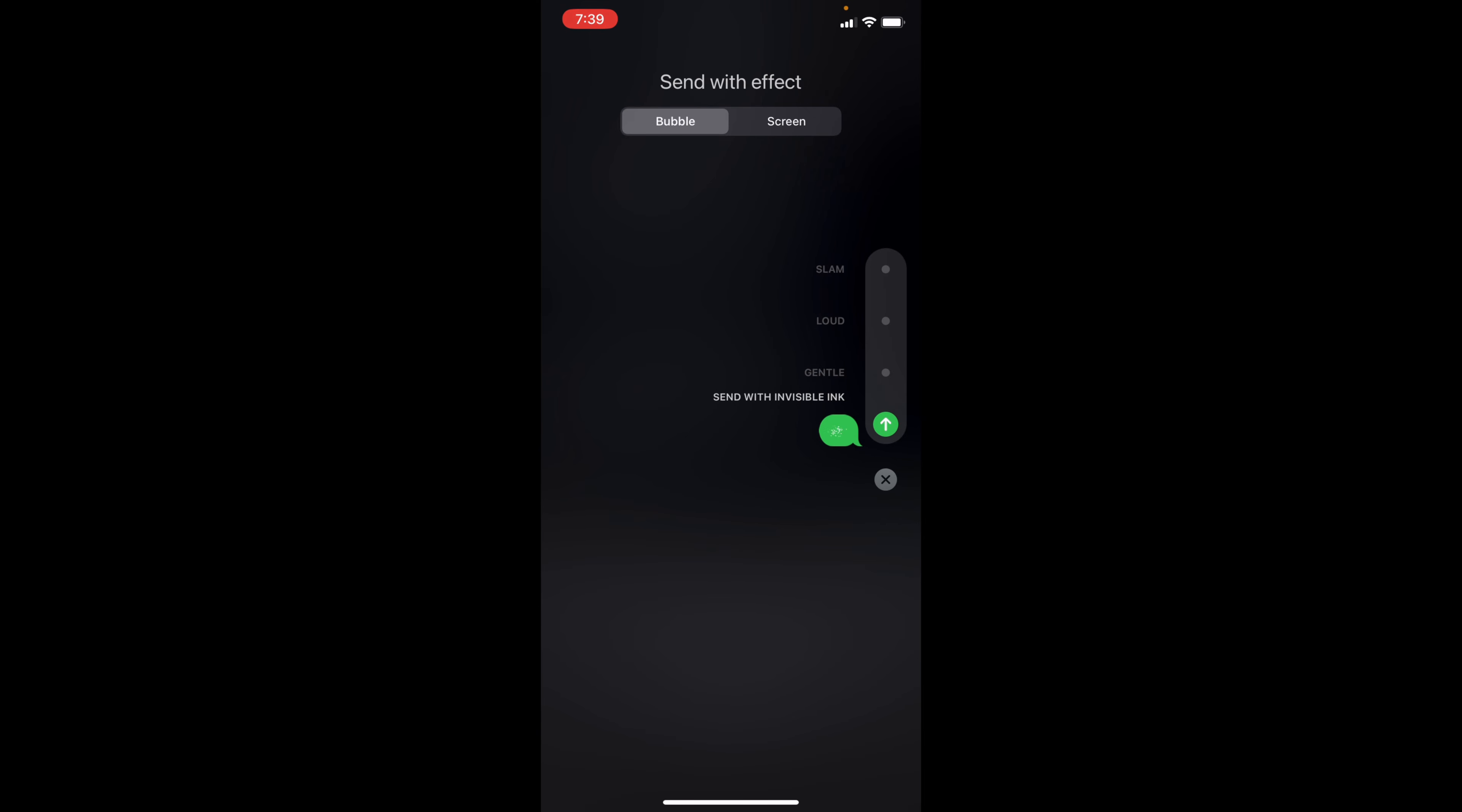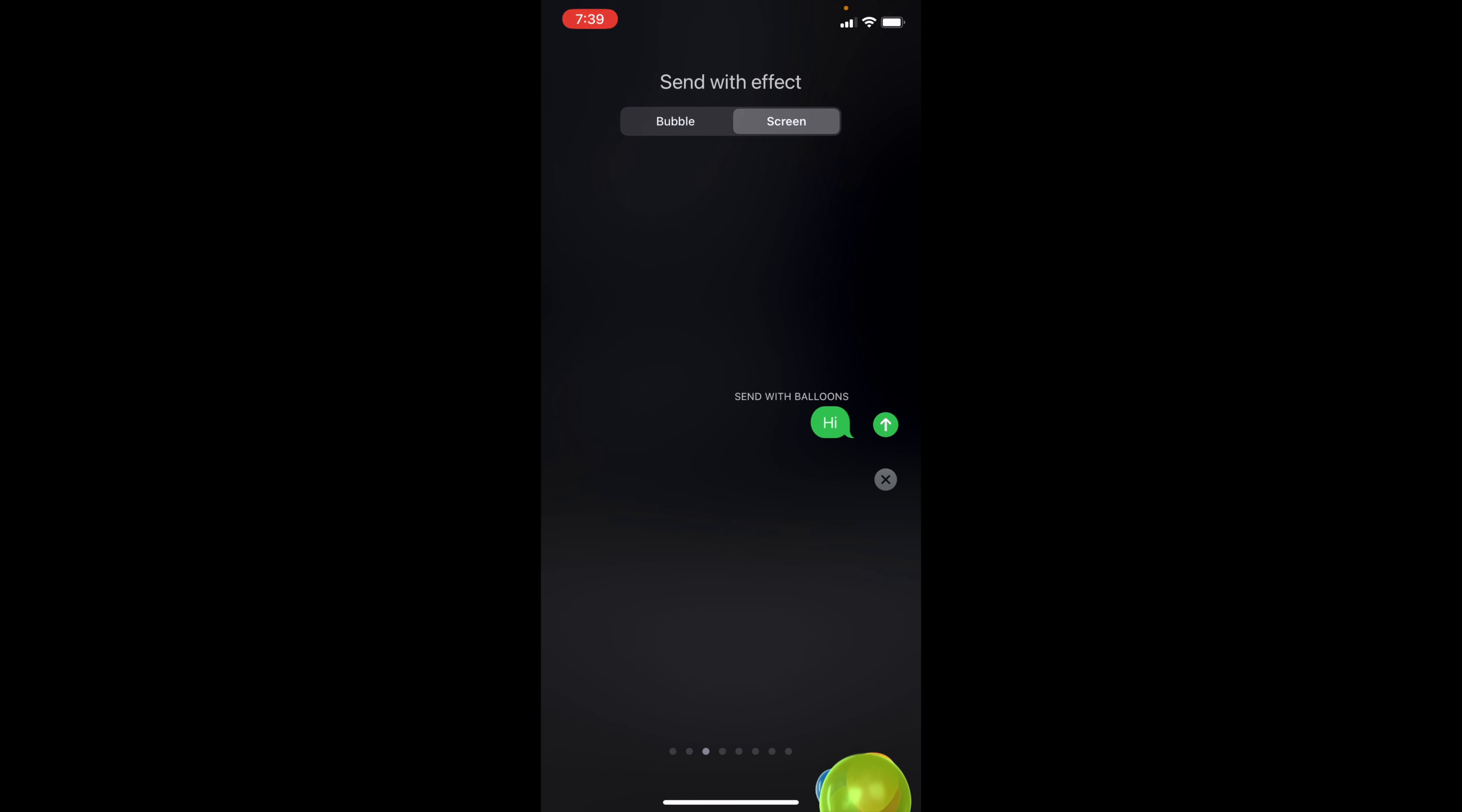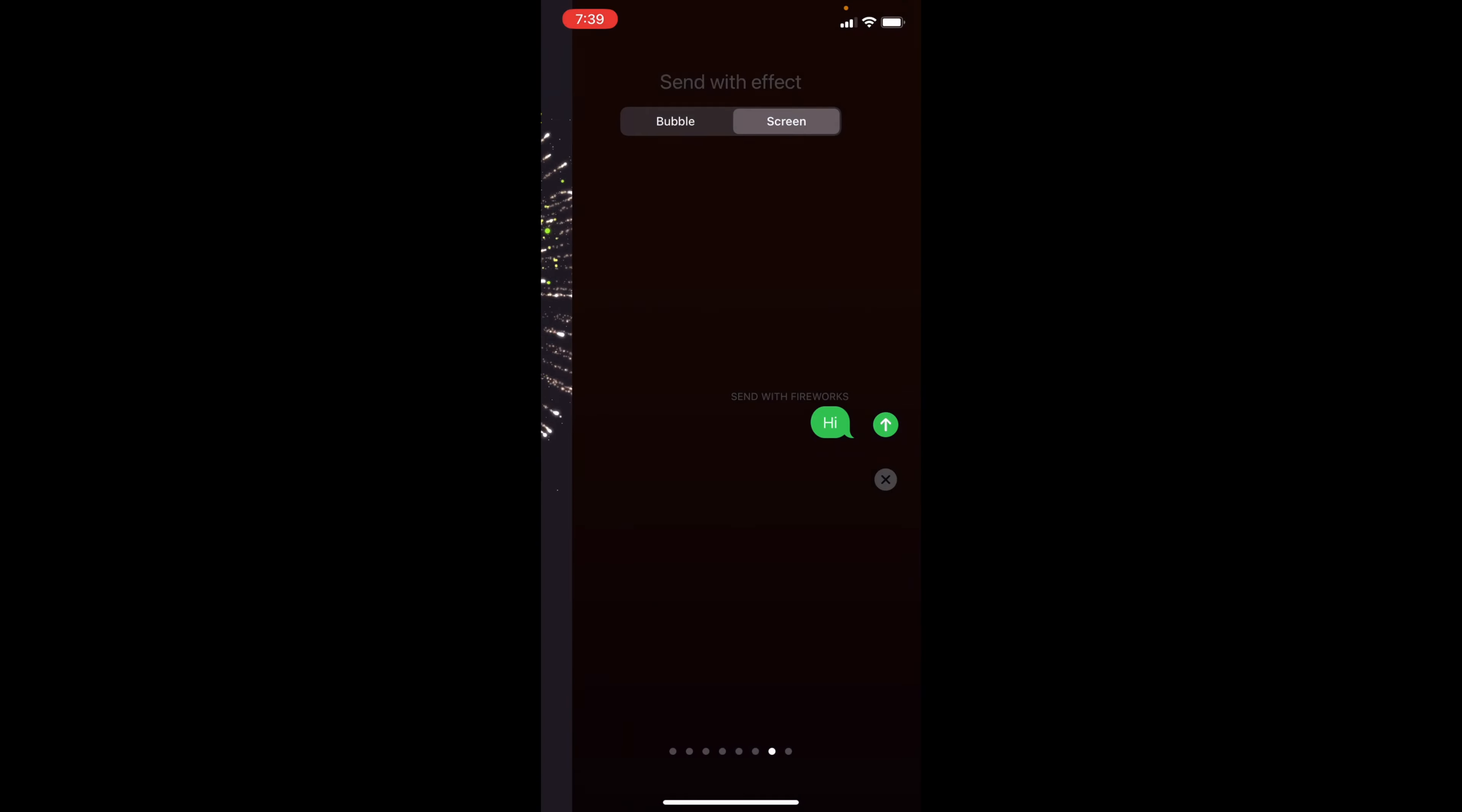Another thing you can do - this is bubble - but if you go over to screen, it will then change the whole screen, and you can swipe over. If that's echo, you can then do spotlight, balloons, confetti, send with love, lasers, fireworks, celebration.